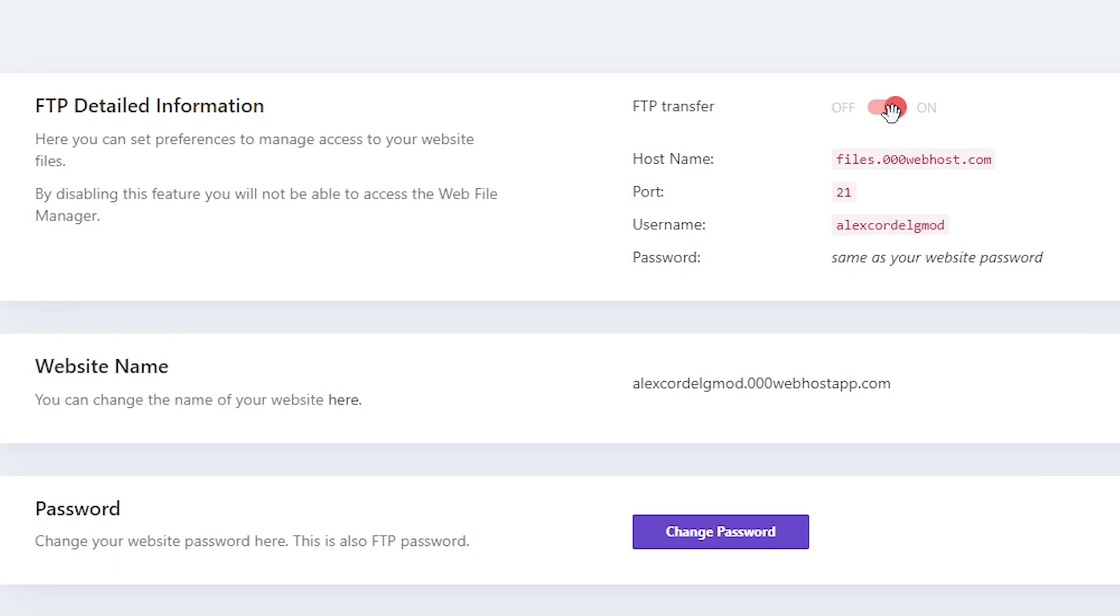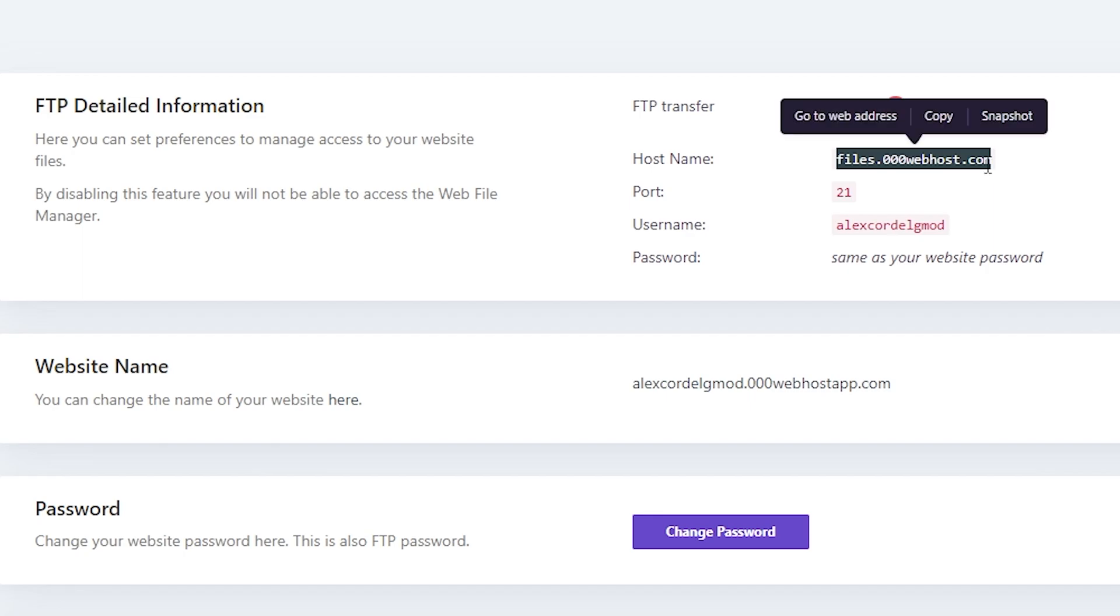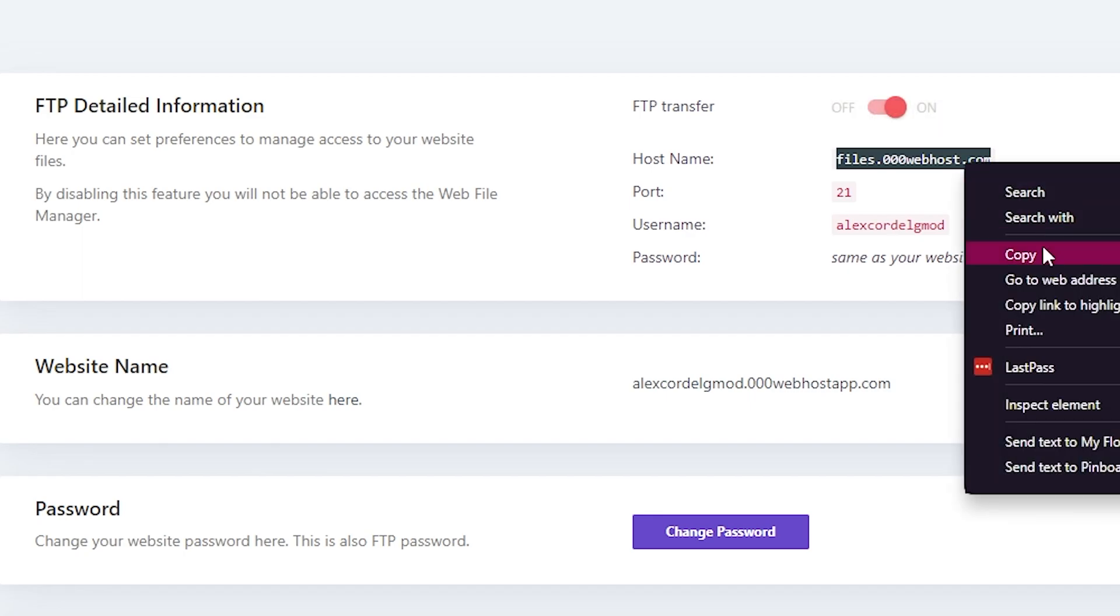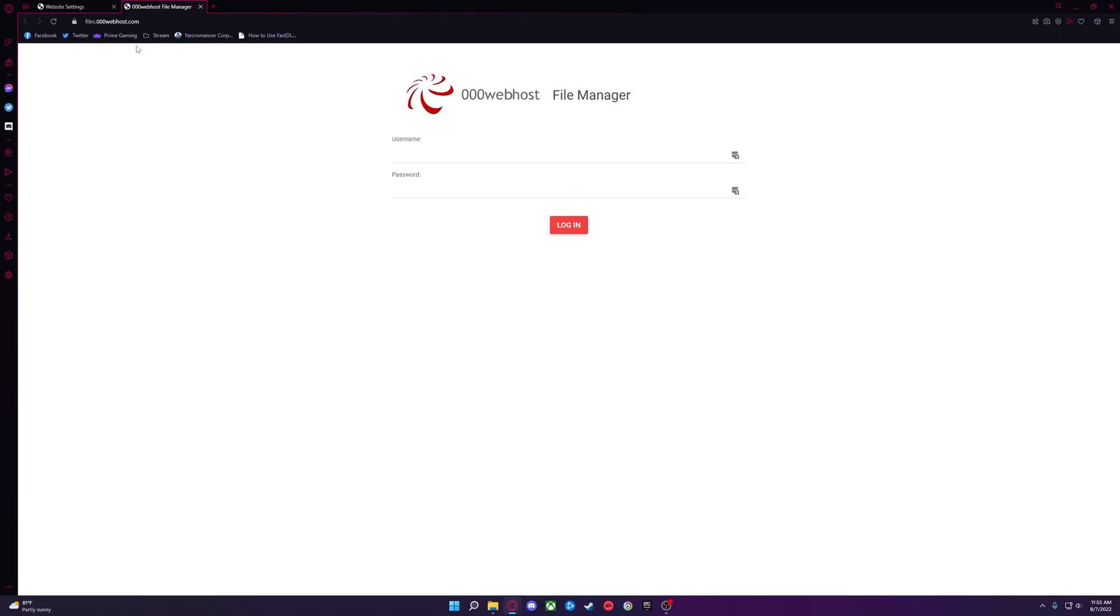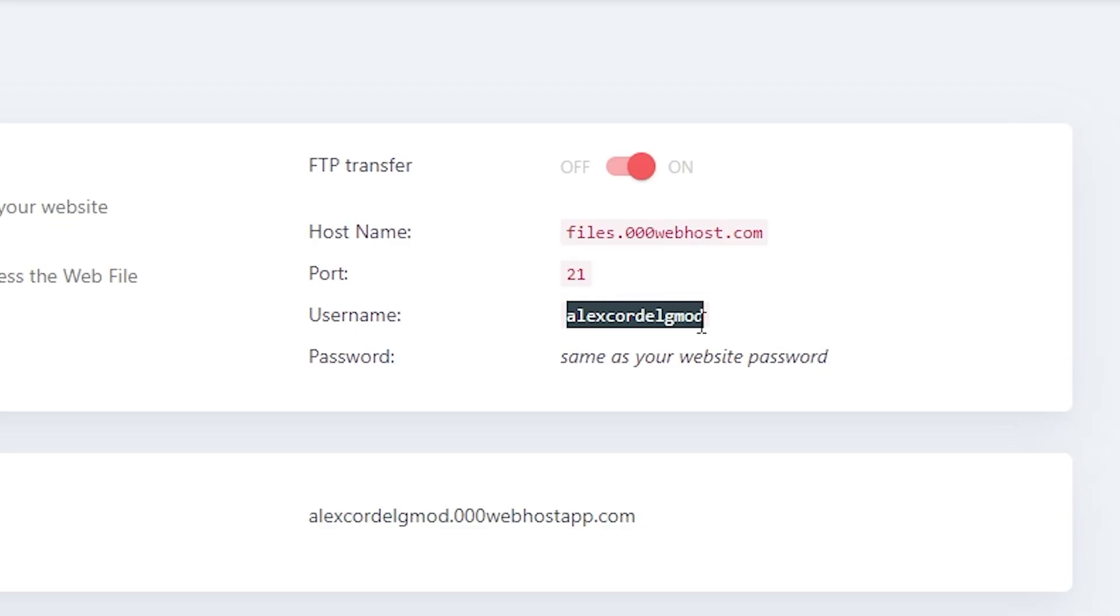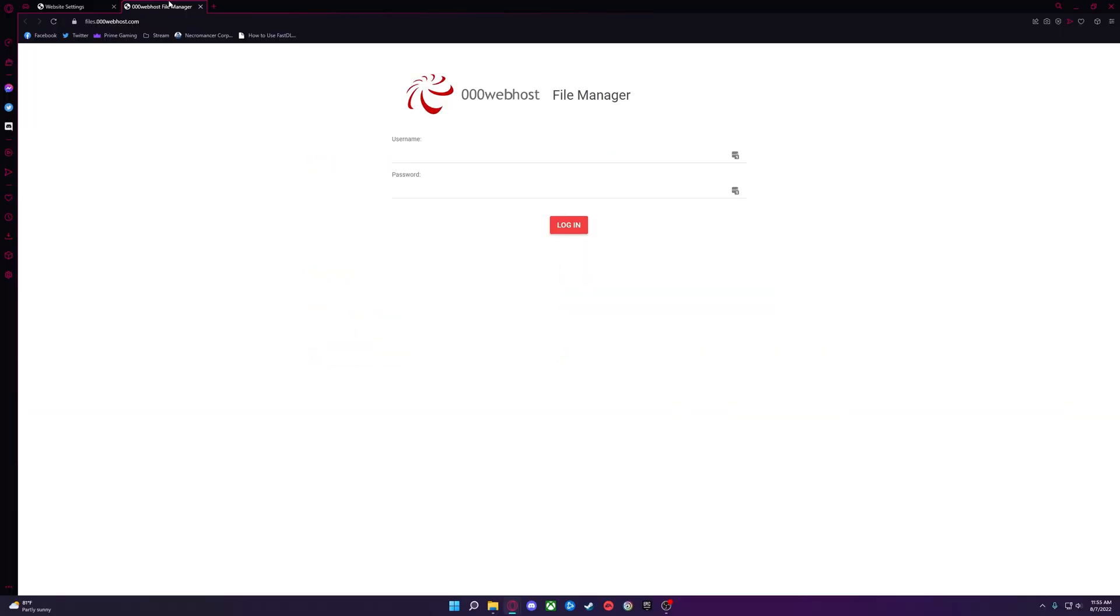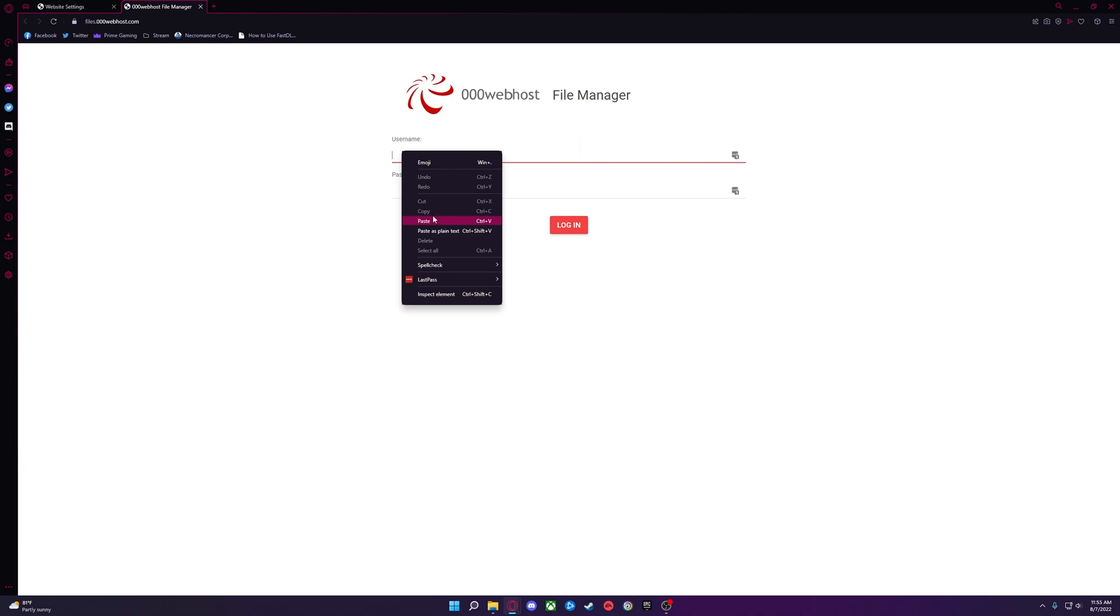Once enabled, you'll want to go to this URL right here. Your username is listed right here, and your password is that same password you just created for the site.